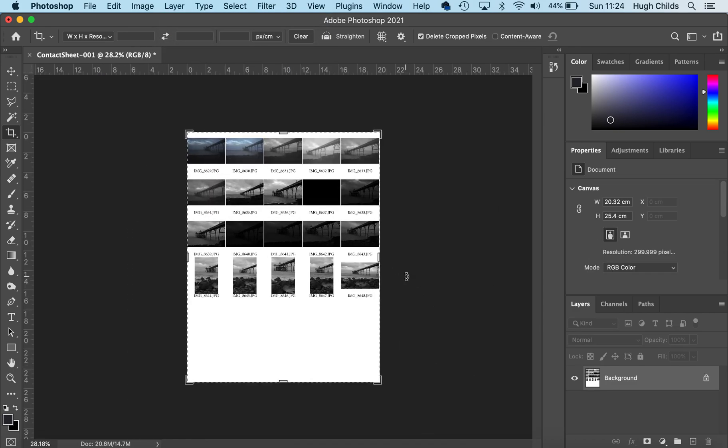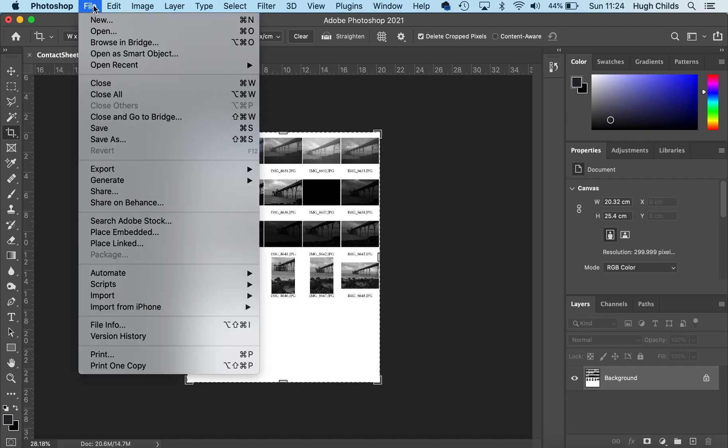Then I need to save the contact sheet, ready to put it into my PowerPoint or print out, depending on how I present my sketchbook. I go to File, then Save As.